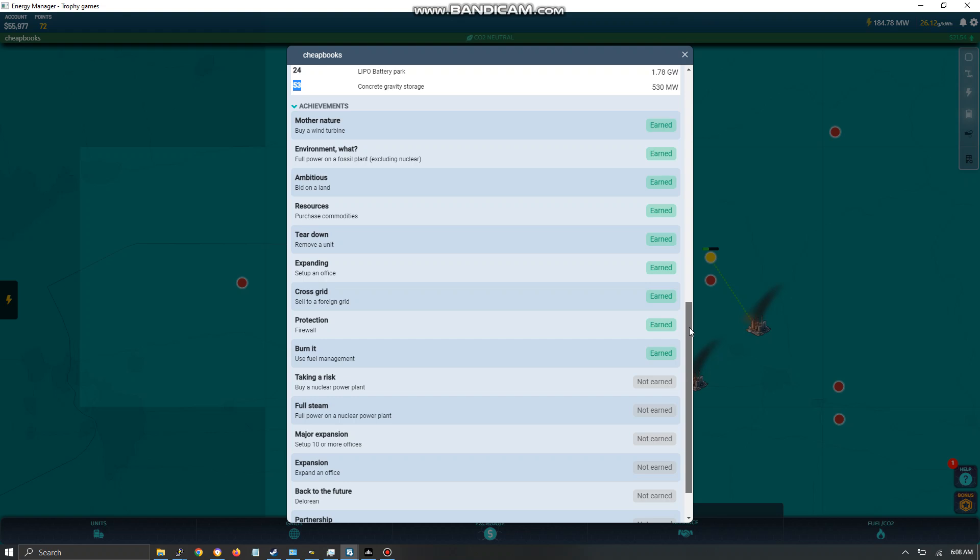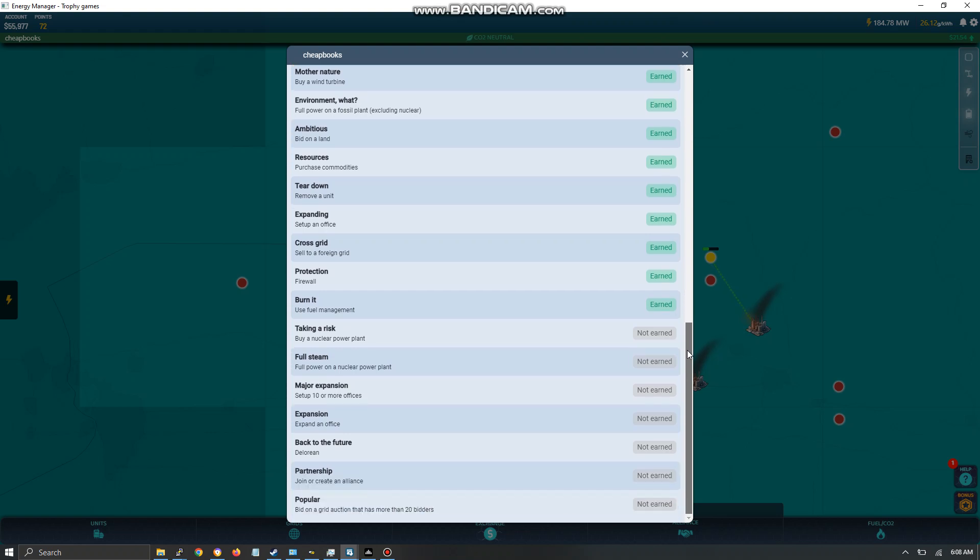This is achievements, and I've completed half of them. I would like to say that they don't always work. I believe that there were some that I had completed, like join or create an alliance. It says not earned, but I've been in like three different alliances already.